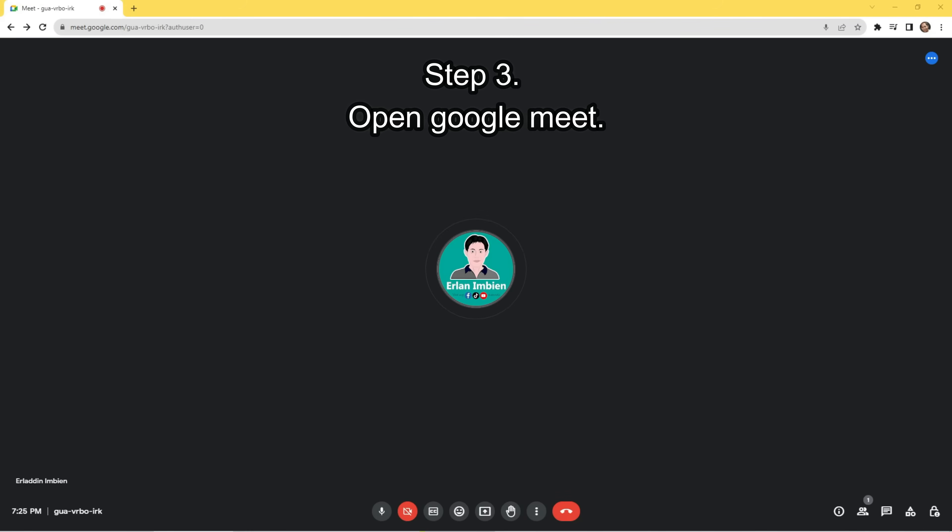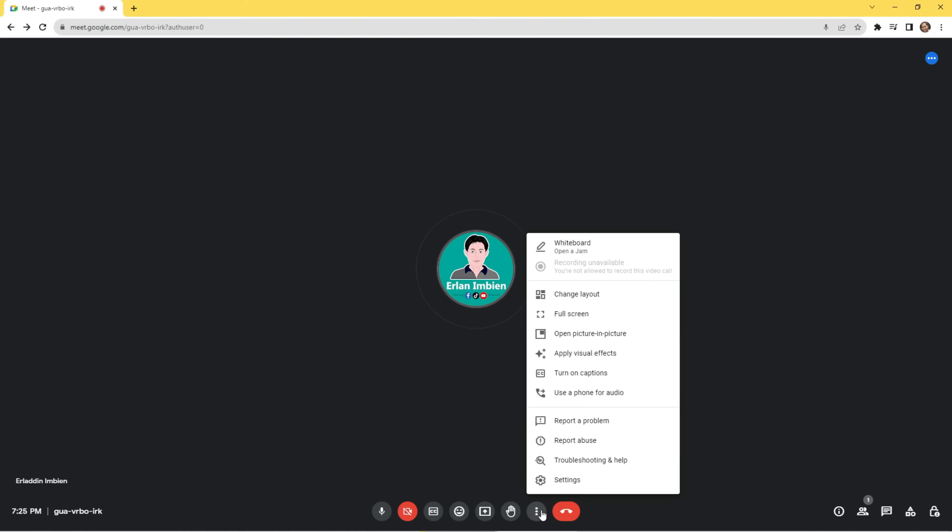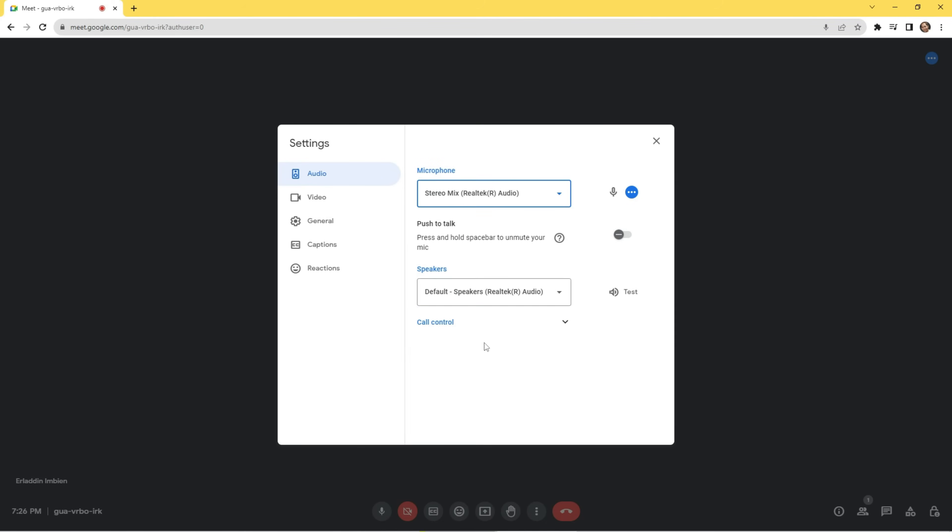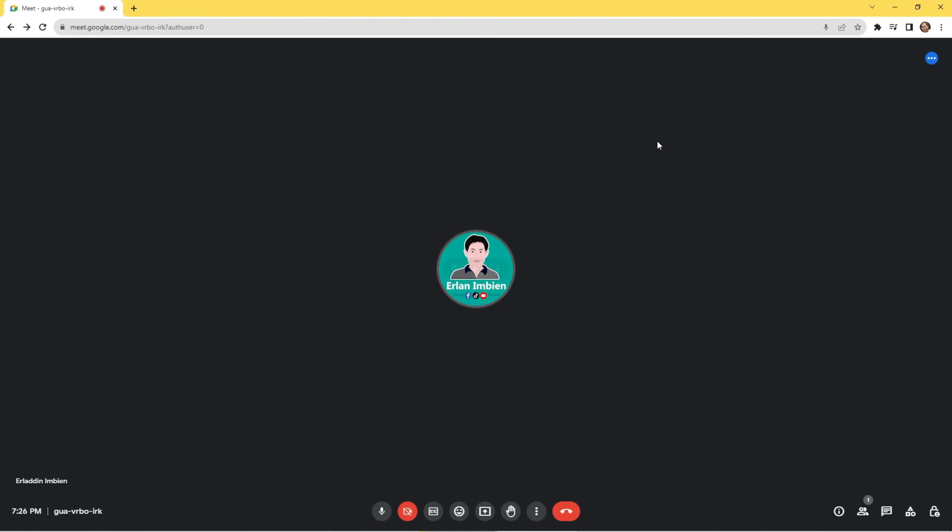Step 3. Open Google Meet. Click on the three dots in Google Meet. Click on Settings. Change the microphone to Stereo Mix. Once this is applied, your microphone will be disabled but all the audio in your computer will be heard in the Google meeting.